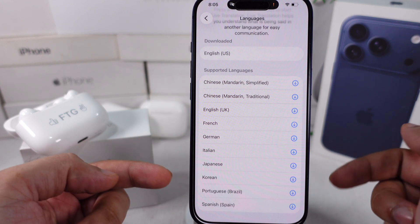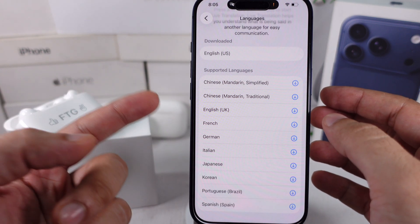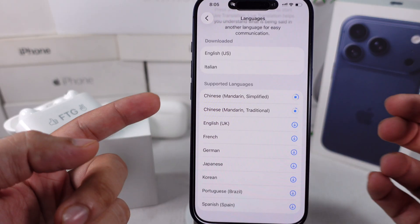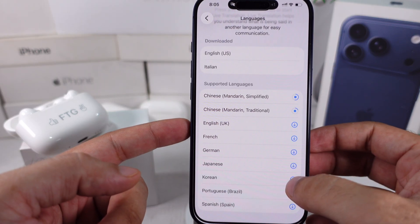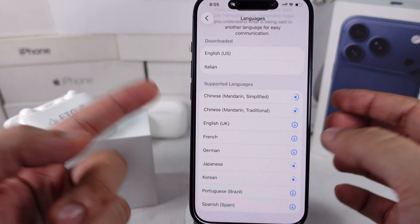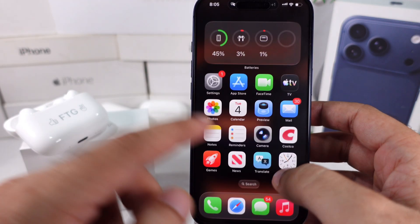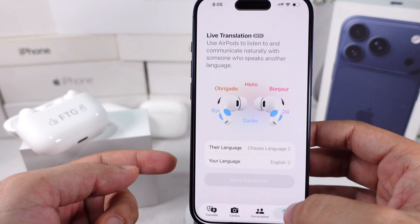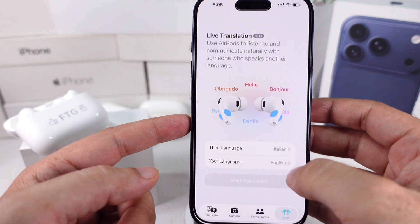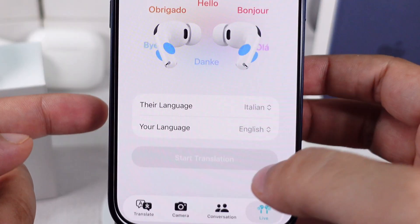To download and start using them with AirPods, tap the blue down arrow icon and wait for the download to finish. To start using live translation, under the Live AirPods tab, choose your language and the one you want to translate to from the drop-down, and start translating. Check out my separate video tutorial on 6 quick ways to start live translation with AirPods.